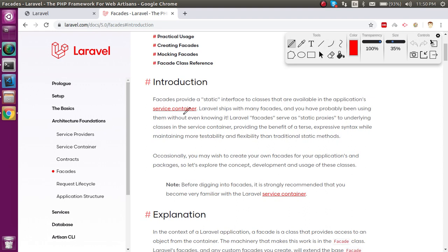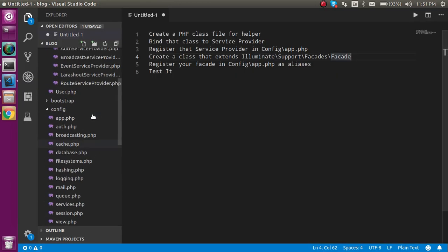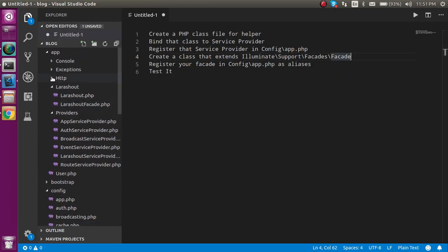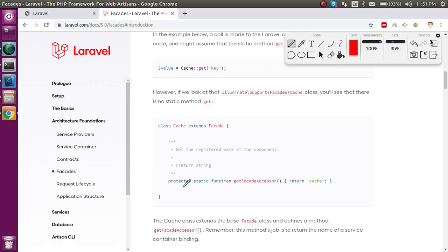That simply means facades are available inside the service containers, so we have to make a service provider for that. These are static interfaces, so we can directly call them using the scope resolution operator — that's calling a static property or static function. You never need to include headers or provide a use statement or namespace; you can directly call your facade and its function name.